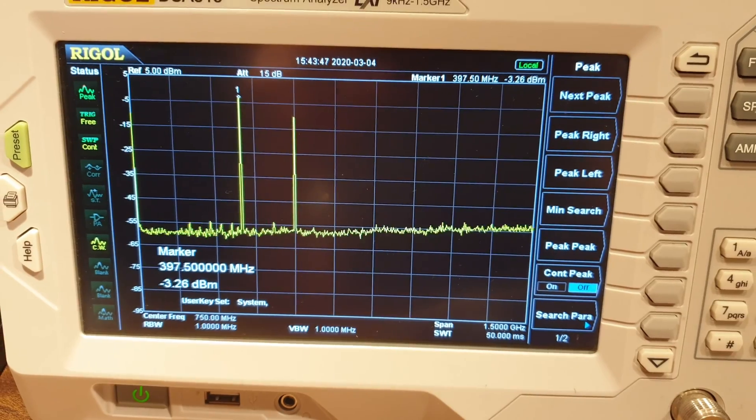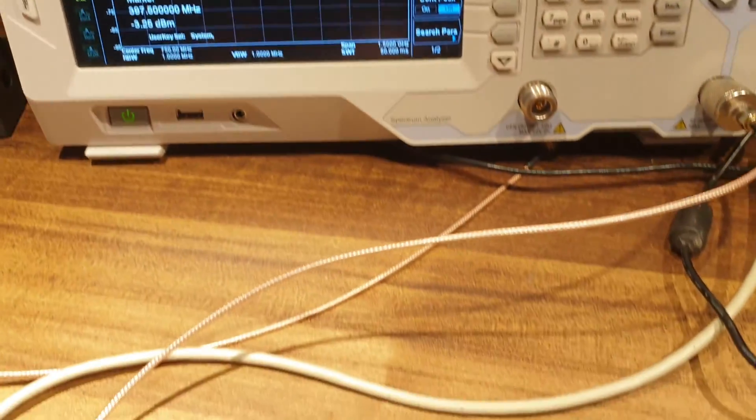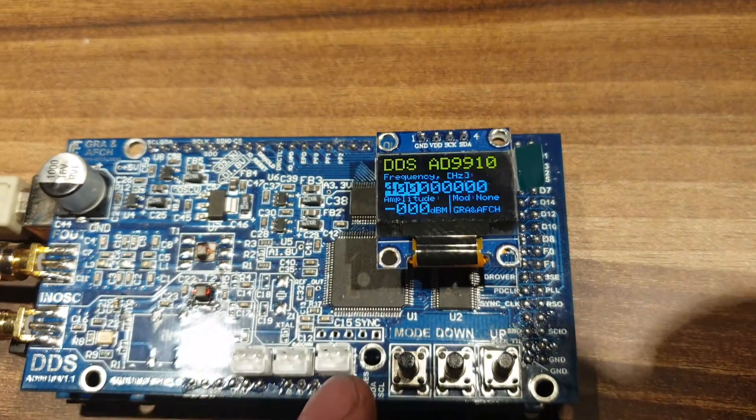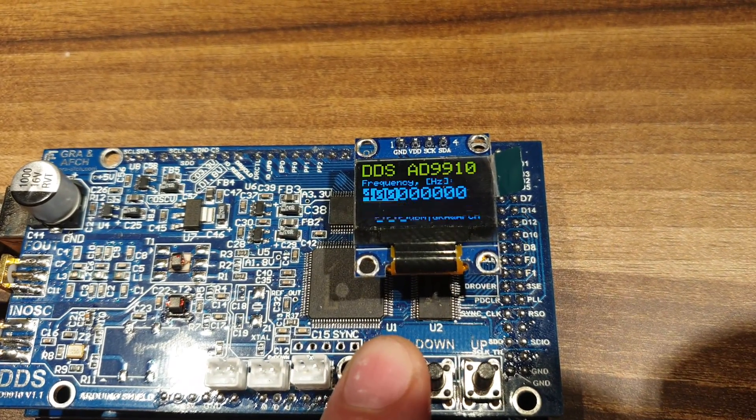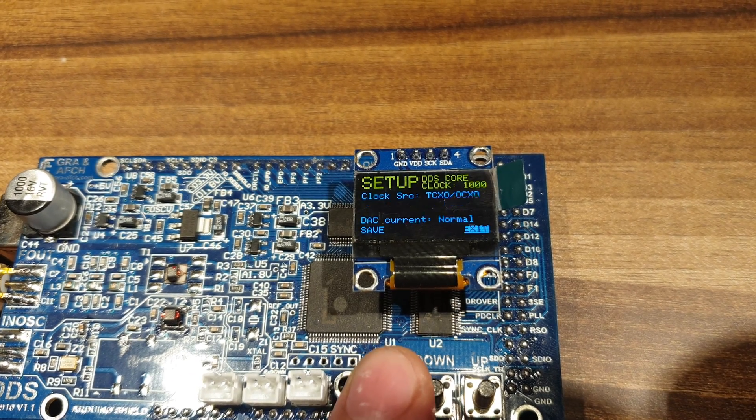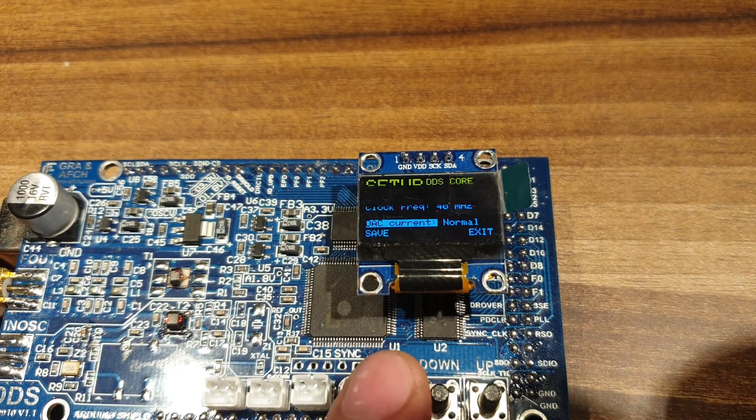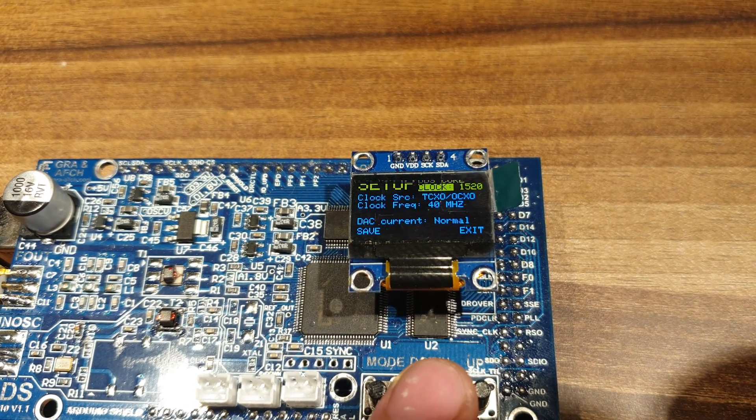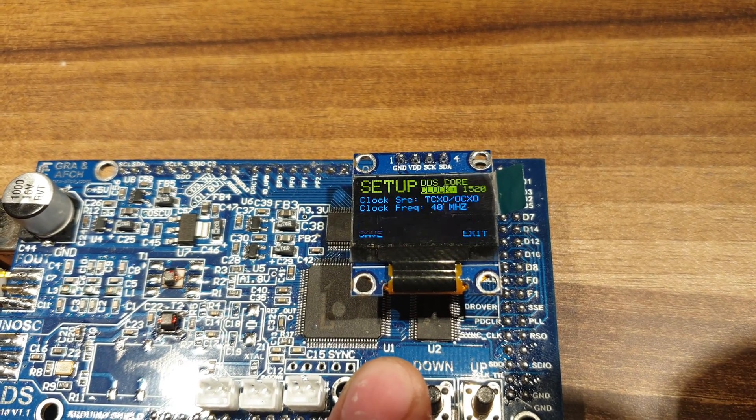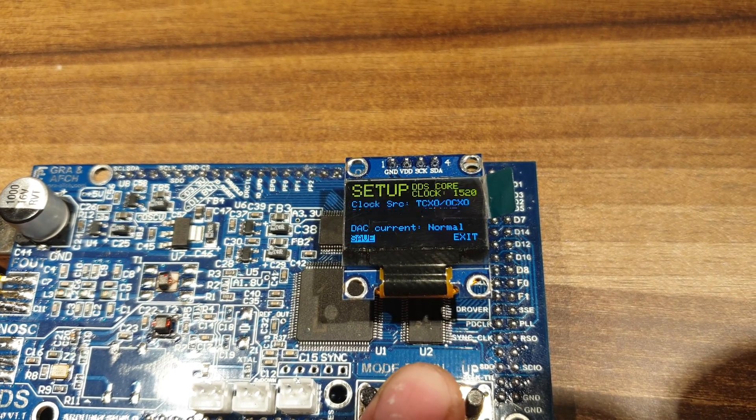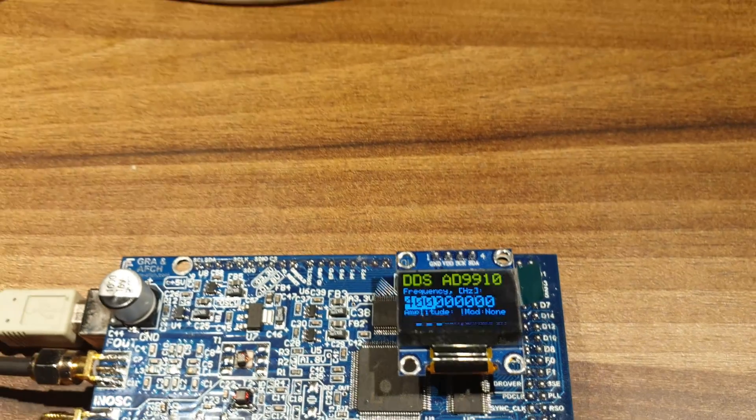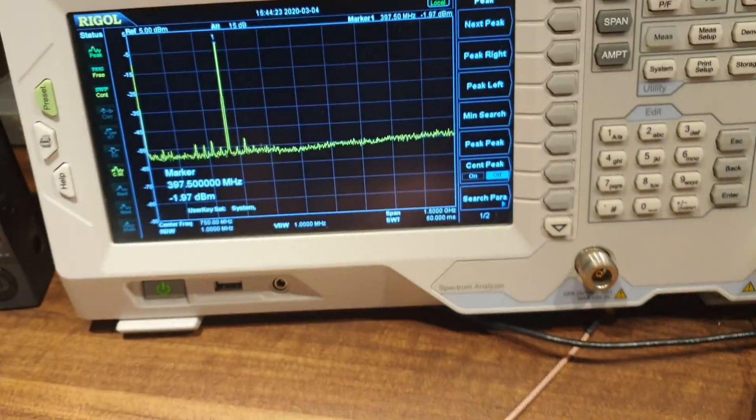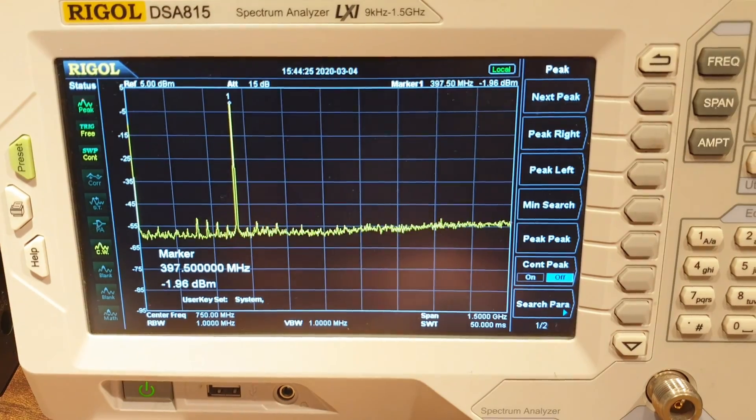There is a simple method of spectrum clearing. For that, it's necessary to speed up the core clock. As we see on the spectrum analyzer's screen, unwanted spurious disappeared.